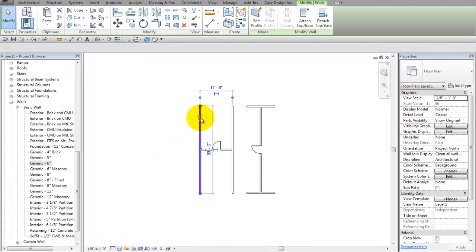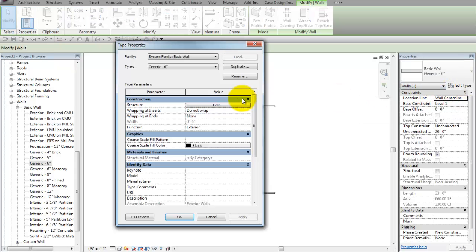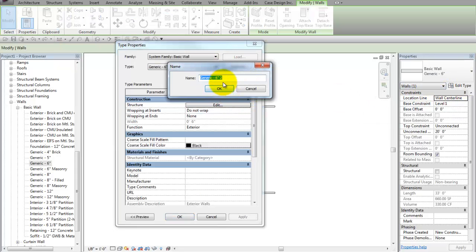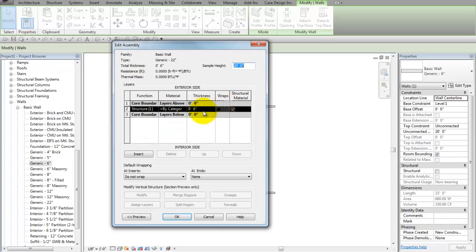So one of the things that people typically do here is they grab a wall, and then they click Edit Type, and then they duplicate. Create the new type. You have to remember to change the structure of the wall, of course.